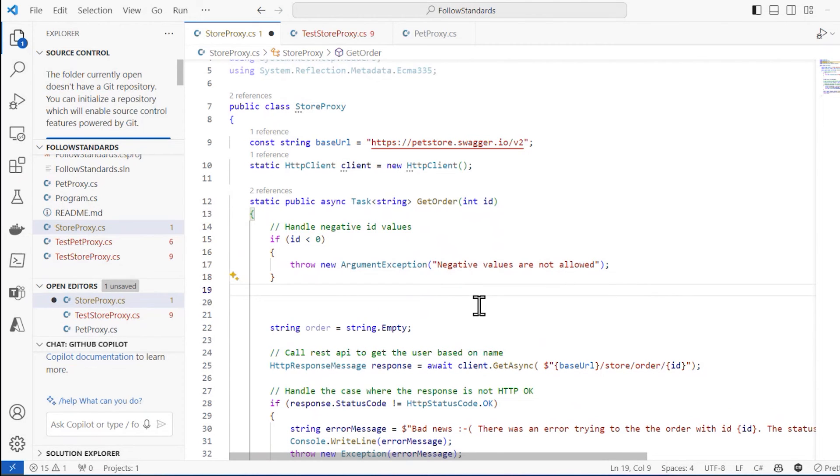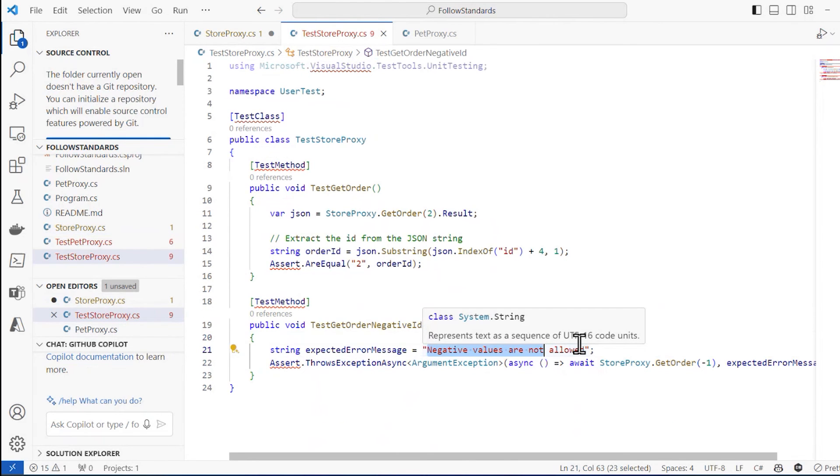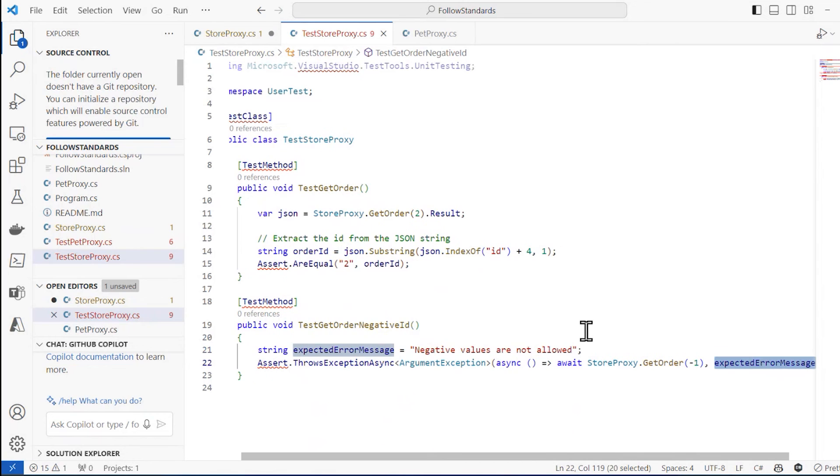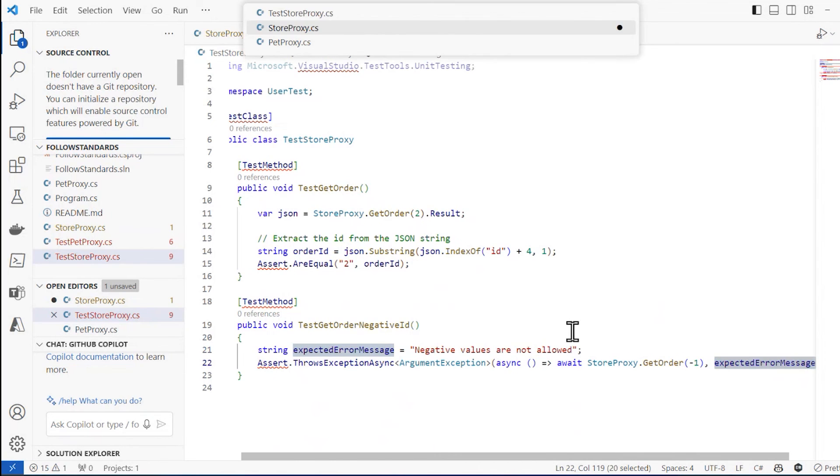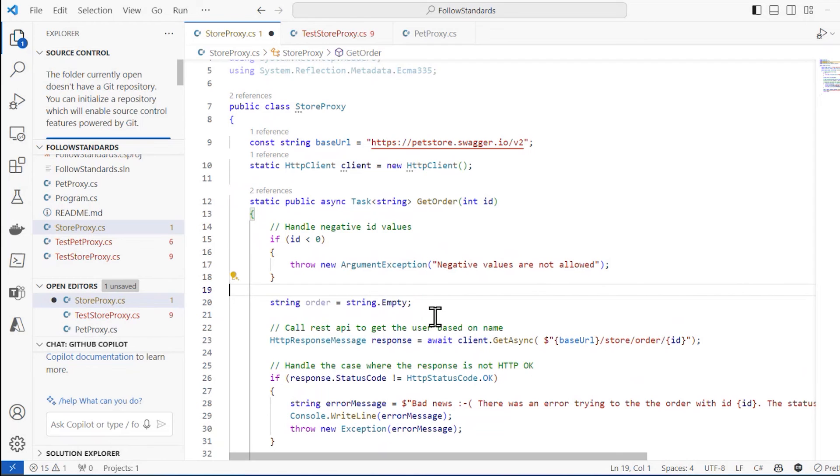And when I do this, that means that in my test, it's looking for this. It knows exactly what it's looking for. It's going to test for that error message. And that test will pass because that exception will be thrown if I pass it a negative one.